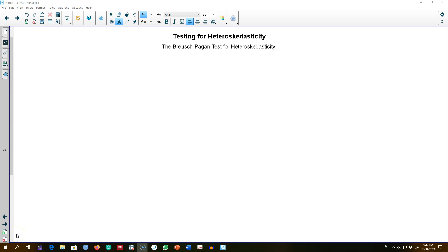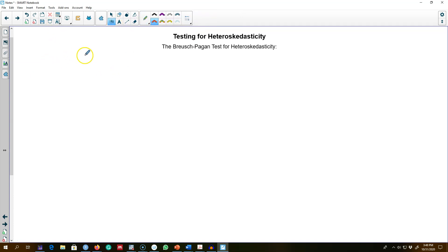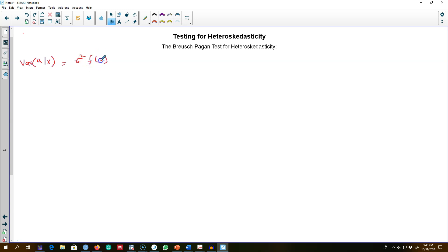In the previous couple of videos I talked about the problem of heteroscedasticity, which could arise when the variance of OLS is not constant — that is, the variance of residuals given X is not constant but is a function of the X variables in the model. So far we talked about heteroscedasticity and correcting for it using robust standard errors.